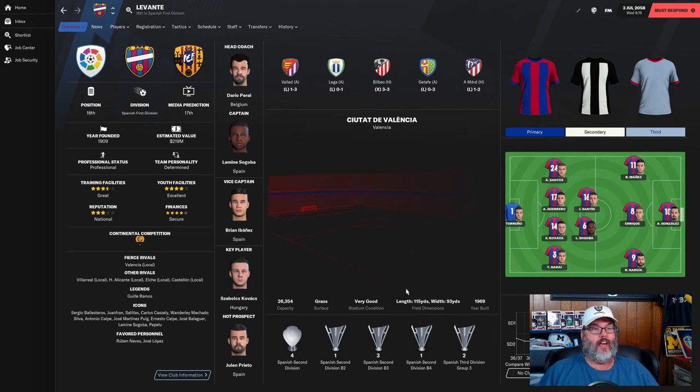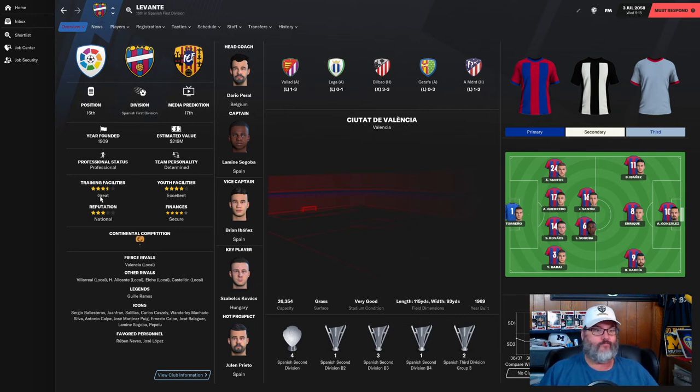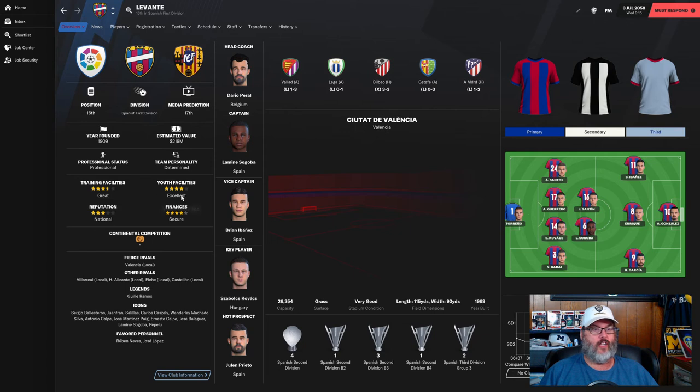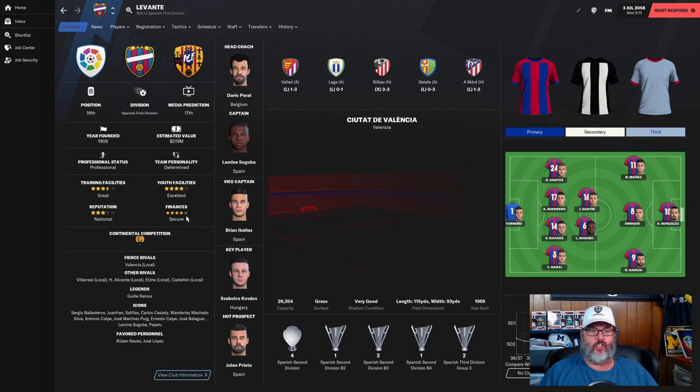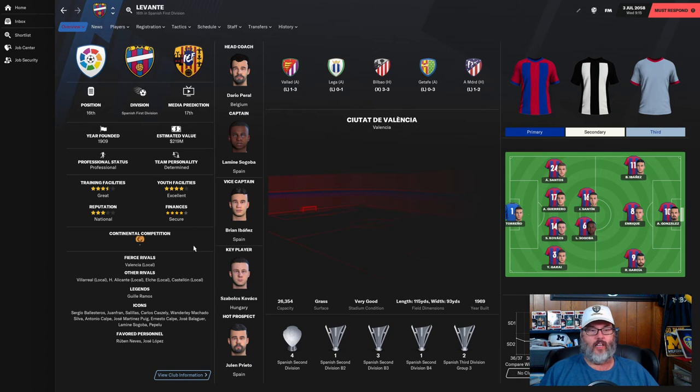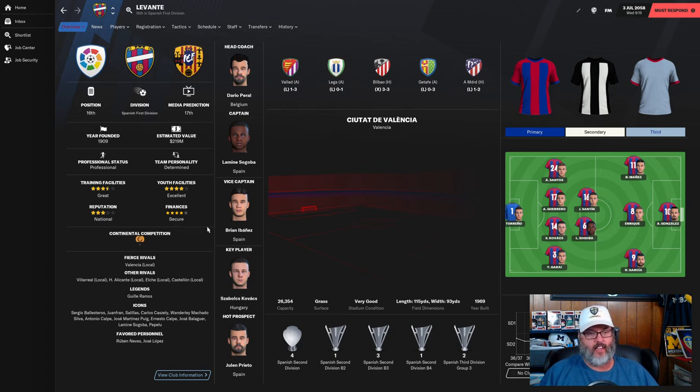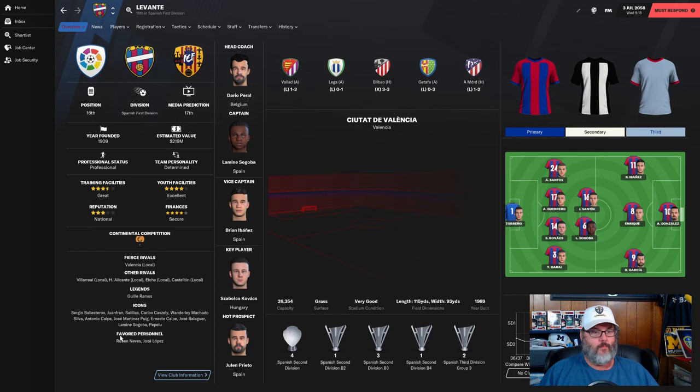Going all the way back to 2036, the last 20 years they have not been a first division side with the exception of that one season. That's the first thing - this is a club that we can build into something better. Hopefully they have great training facilities, excellent youth facilities.